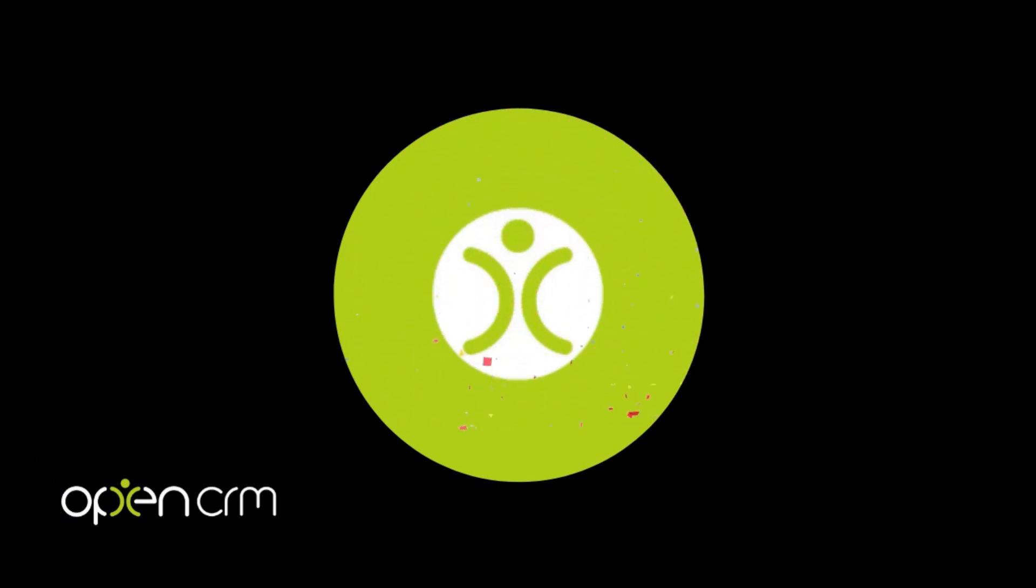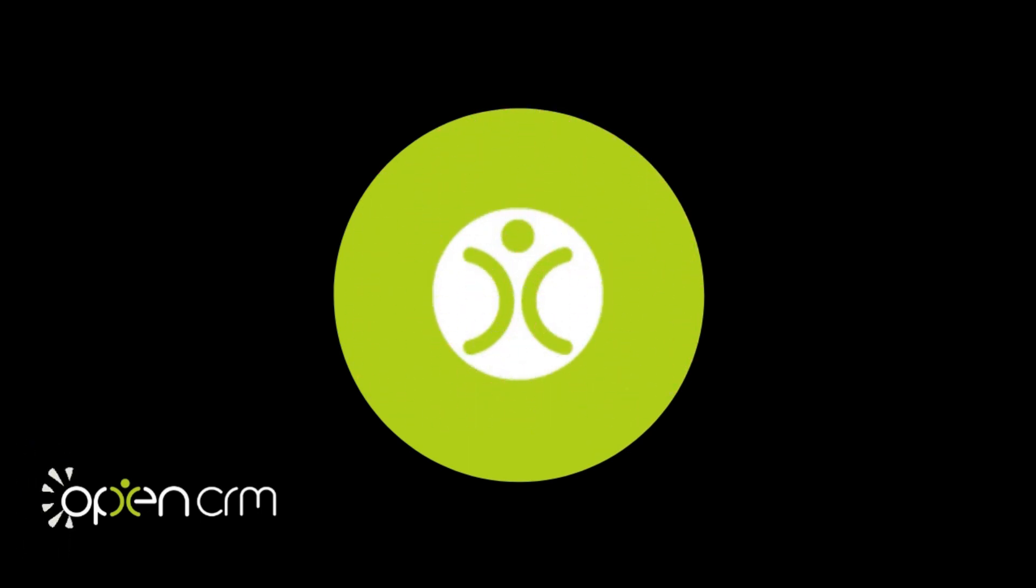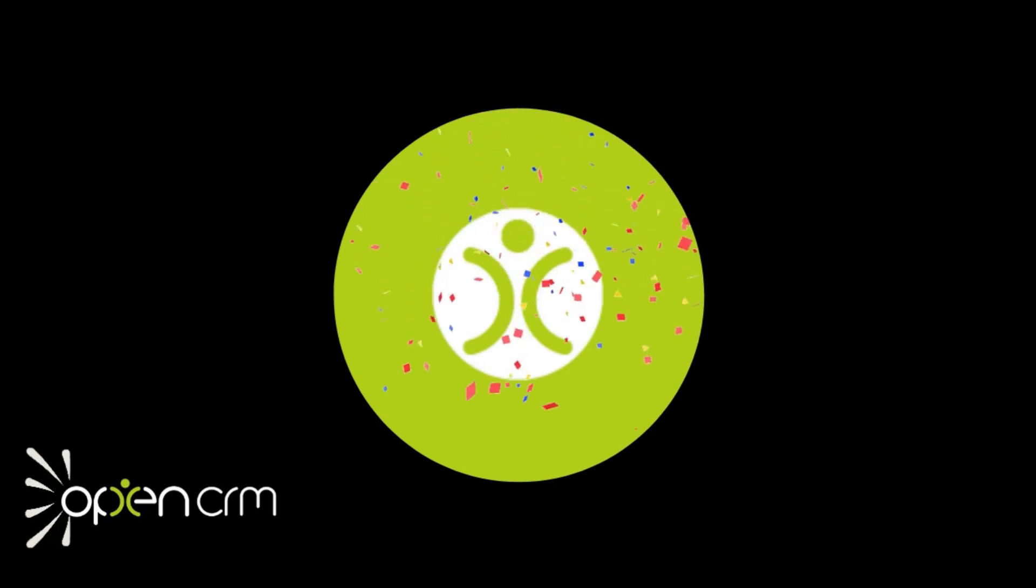Thank you for watching. Remember, reach out to us if you need any further assistance, and don't forget to show the like button some love and give the subscribe button a cuddle whilst you're at it. Cheers, see you next time.